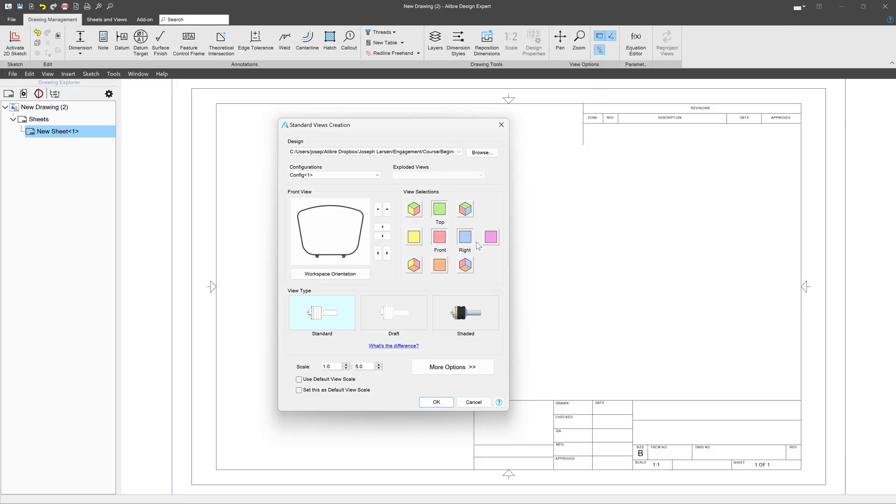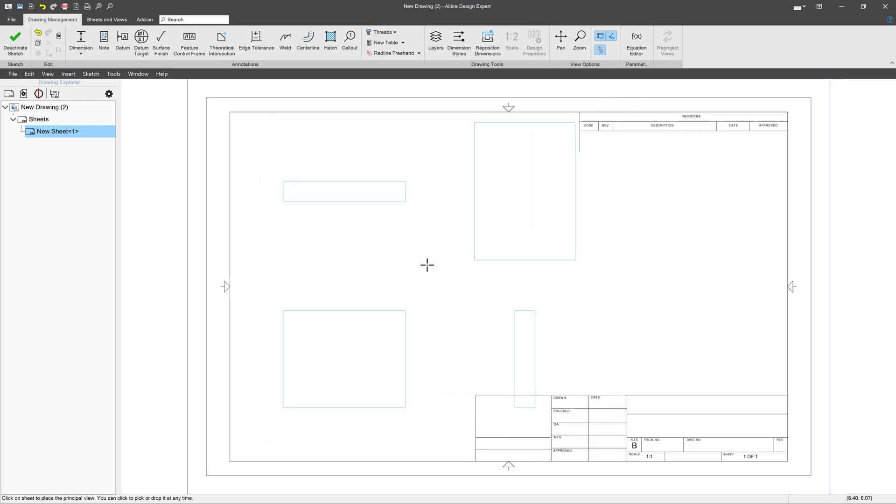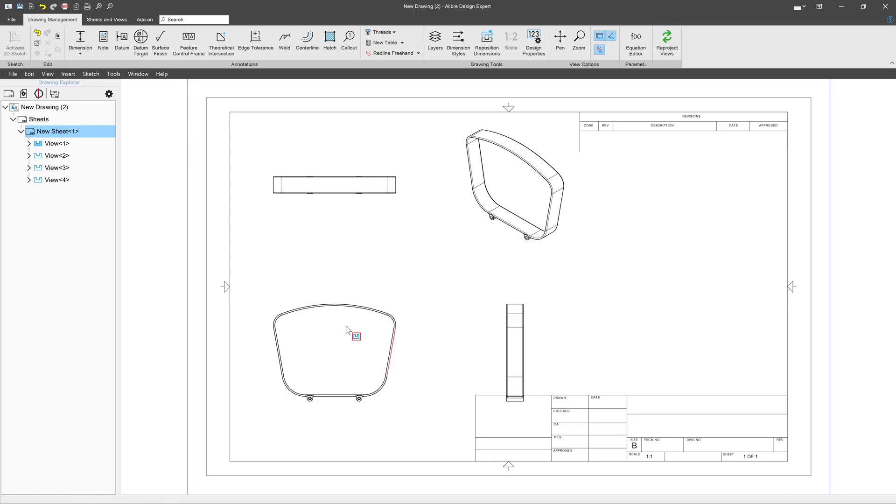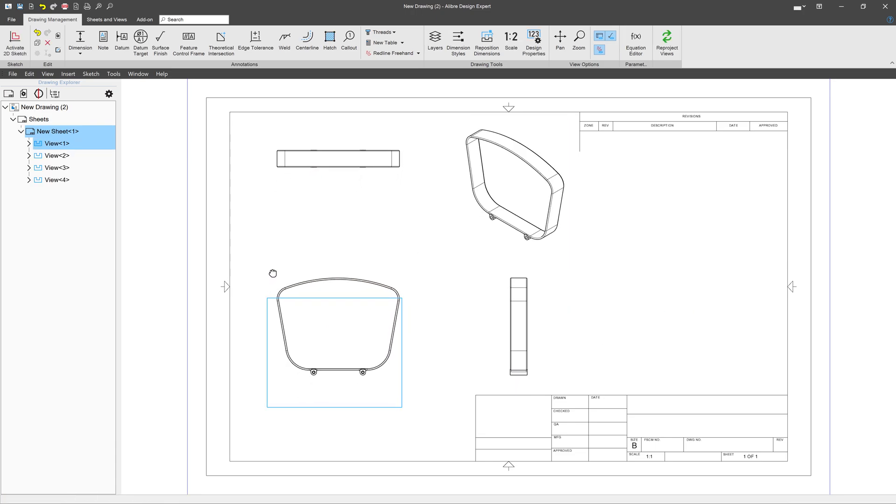And then from here, I'll add an isometric view, and all the other default settings are great for me. So we'll click OK. Those are our views. We'll move this up a little bit.